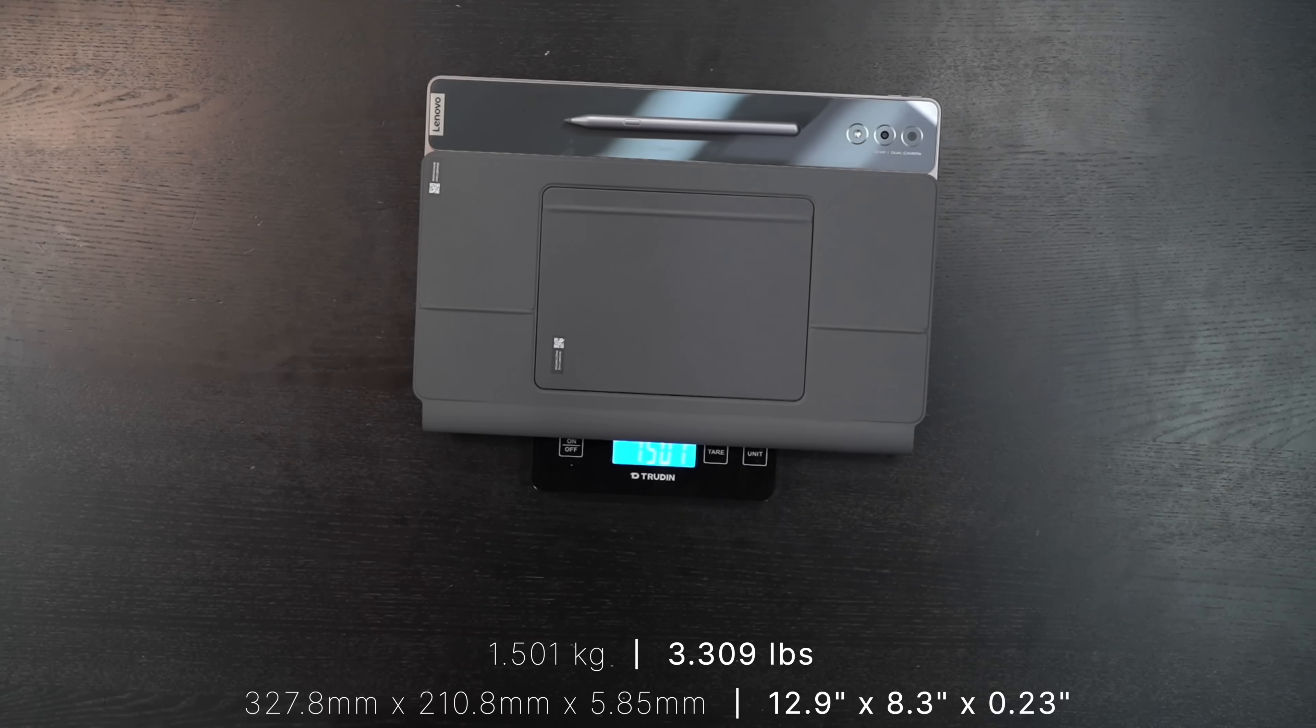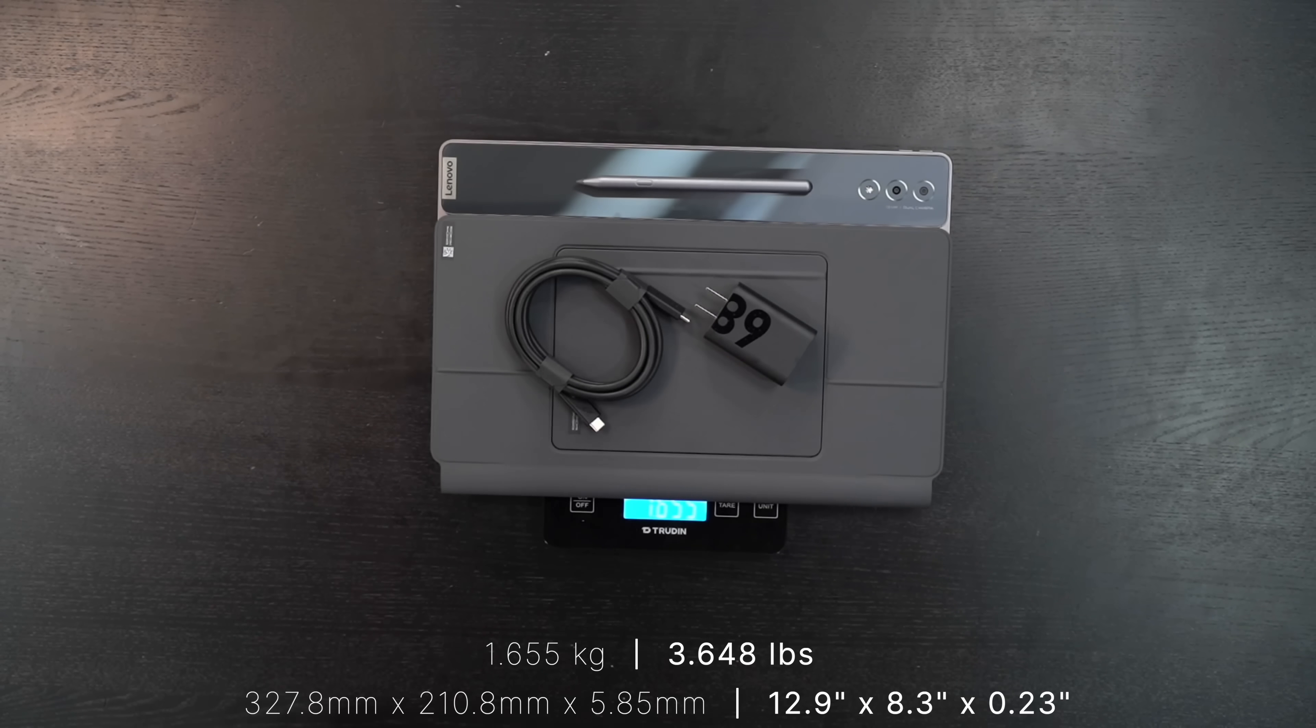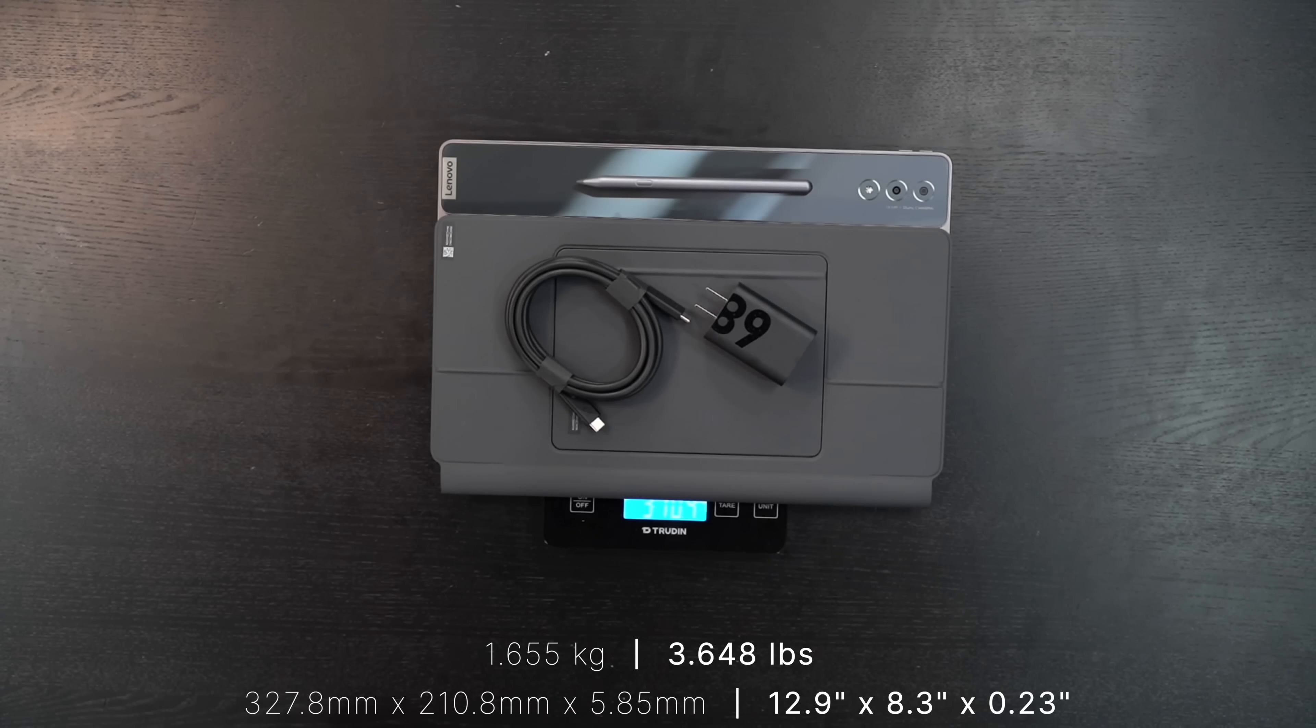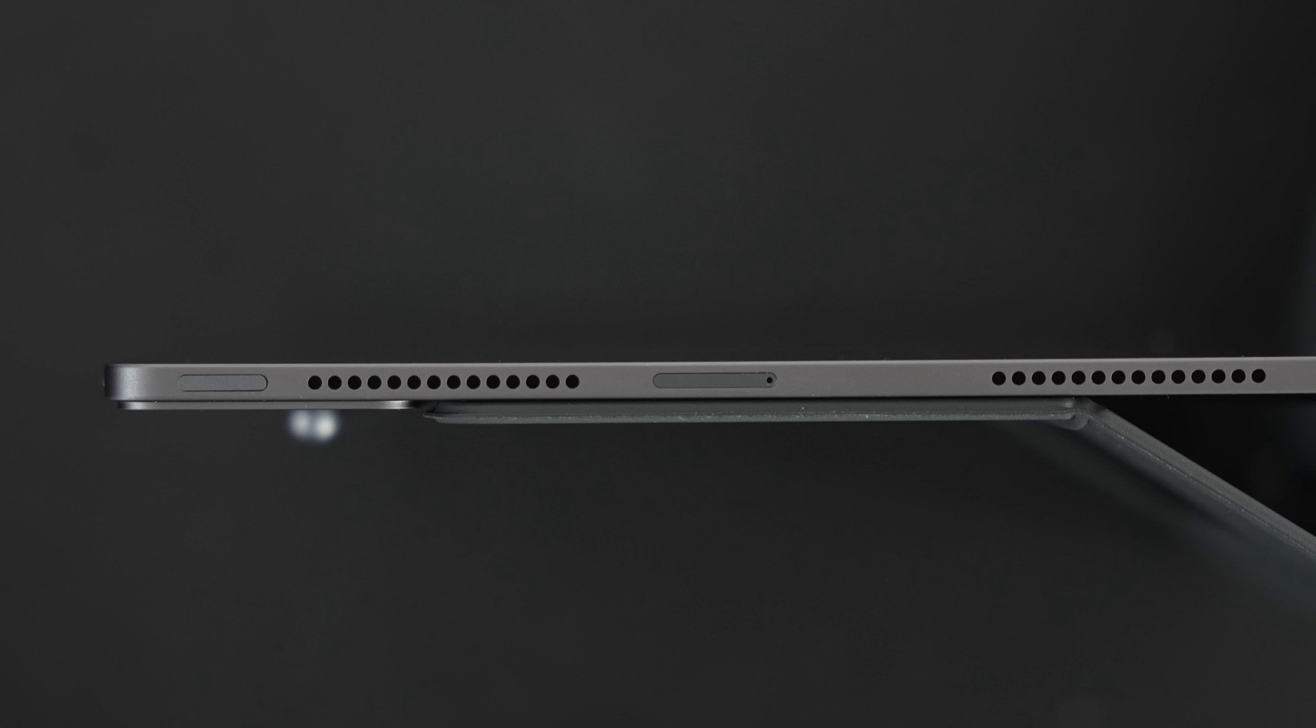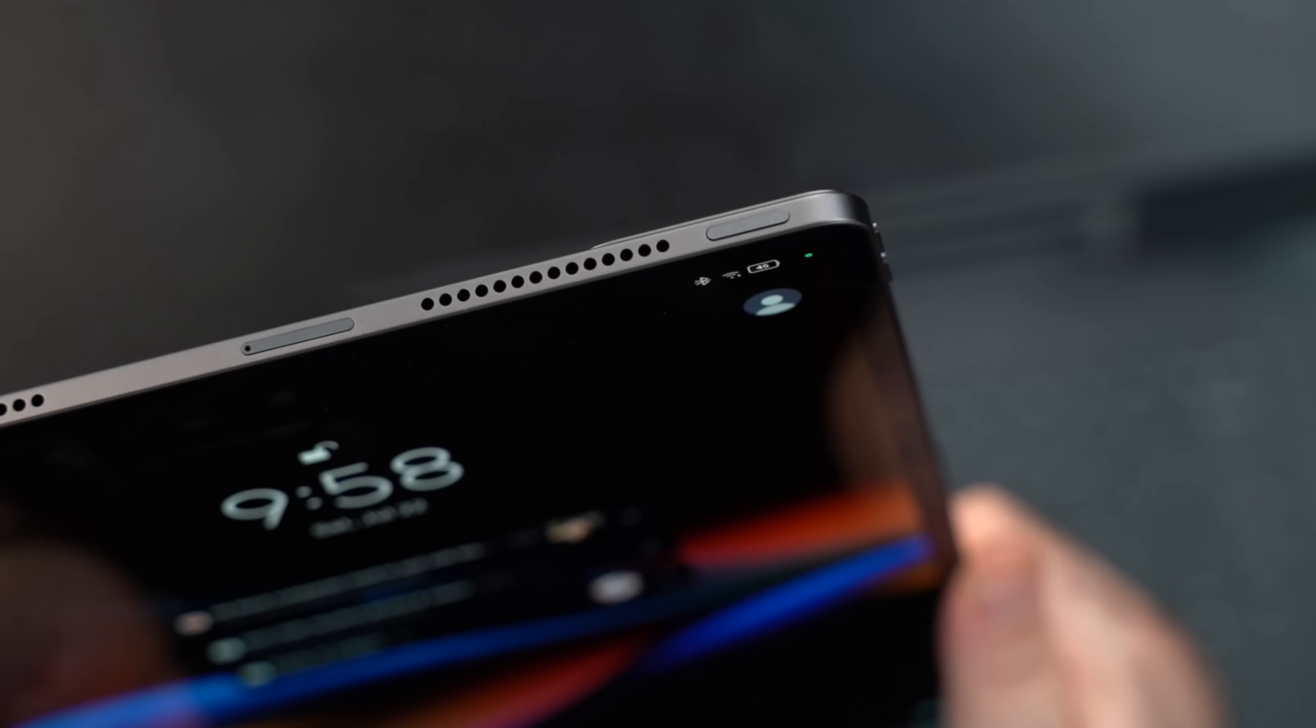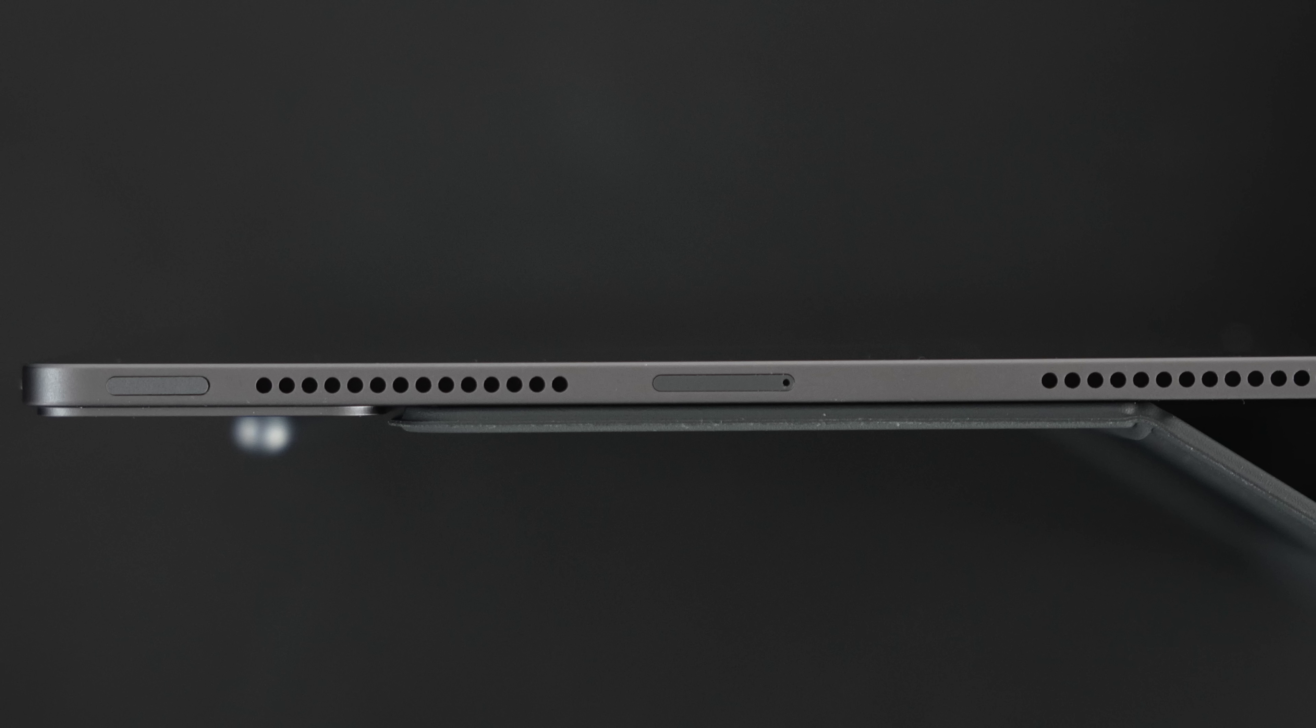With the unit itself, we're looking at 0.719 kilograms or 719 grams. With the pen, 732 grams. With the kickstand, 869 grams. With the keyboard cover, you're looking at 1.501 kilograms. You're looking at a total travel weight of 1.655 kilograms or three pounds 10.4 ounces.